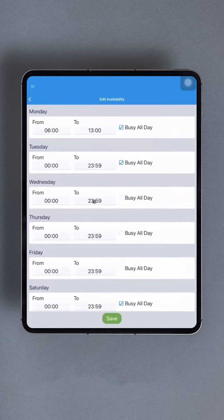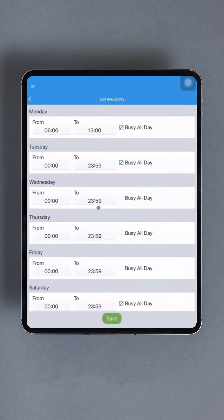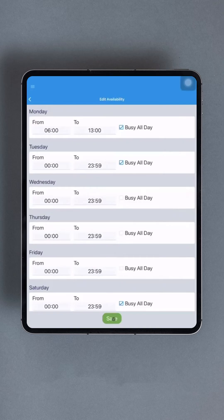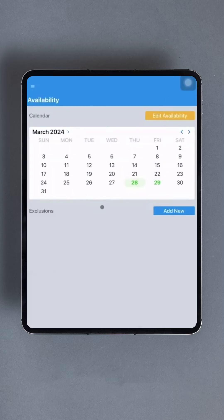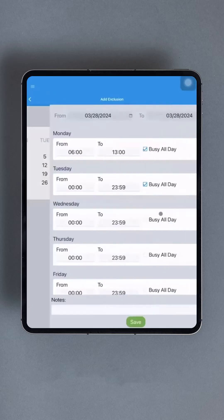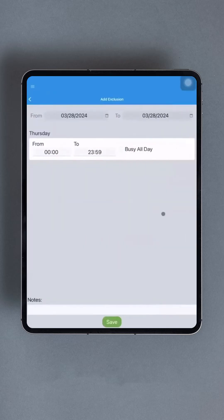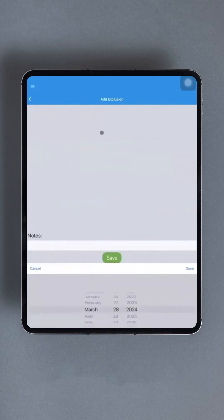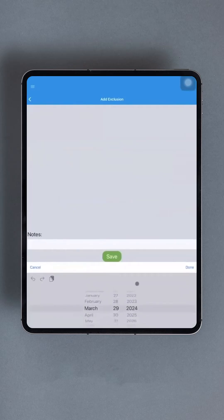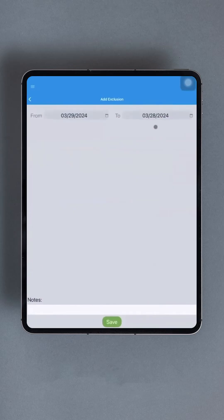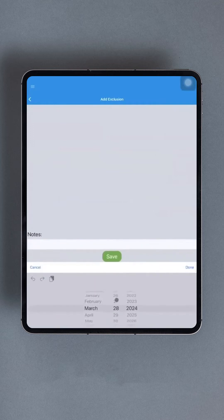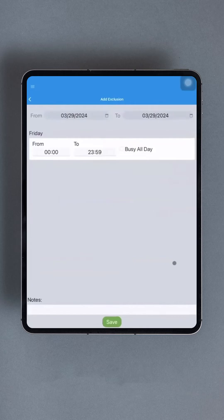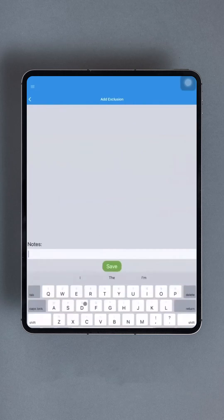To indicate availability all day, input 0000 in the From box and 2359 in the To box. After making adjustments, scroll down and tap the green Save button. Navigate back to the Availability interface by clicking the Back button. Further availability adjustments can be made by tapping the Add New button in the Exclusion section located under the calendar.